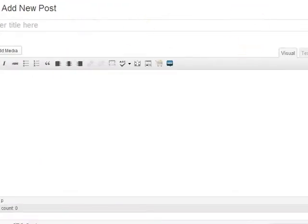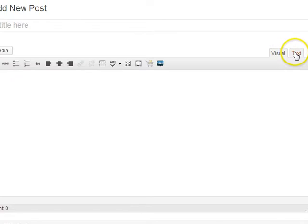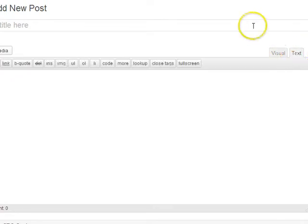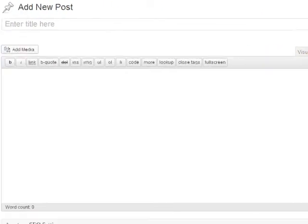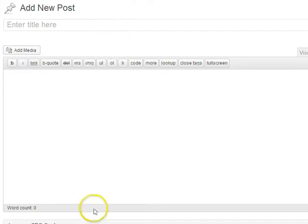you go from visual and you change it over to text. And then within here you can actually put in HTML or JavaScript.